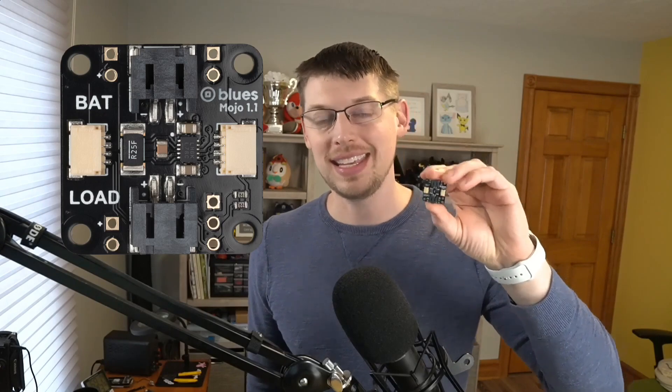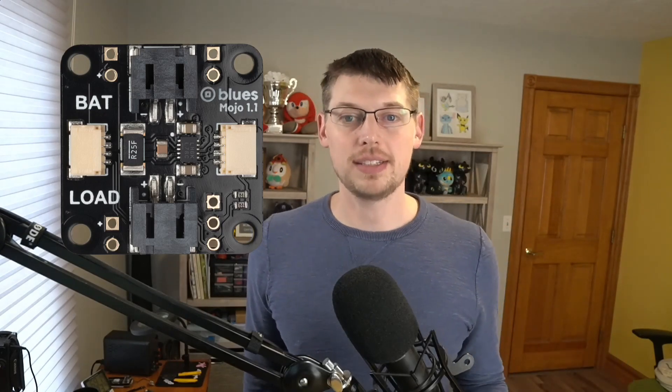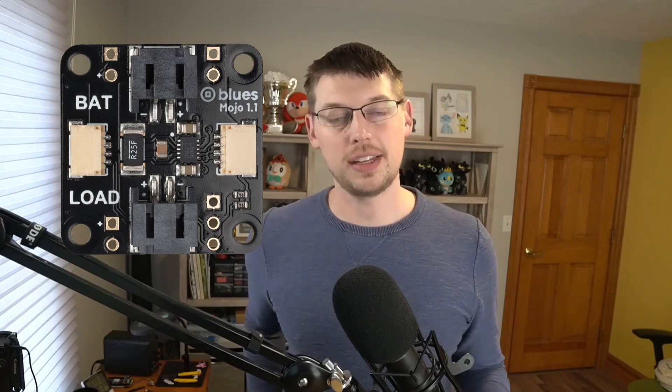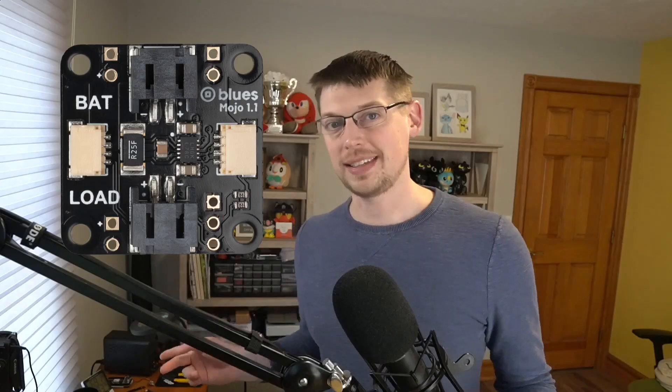This is the new Blues Mojo. It's a small, inexpensive notecard companion device that measures energy usage in a battery-powered system. In this video, we'll look at how to connect Mojo to your project and how to use it alongside a notecard. To get started, let's switch over to my desk.